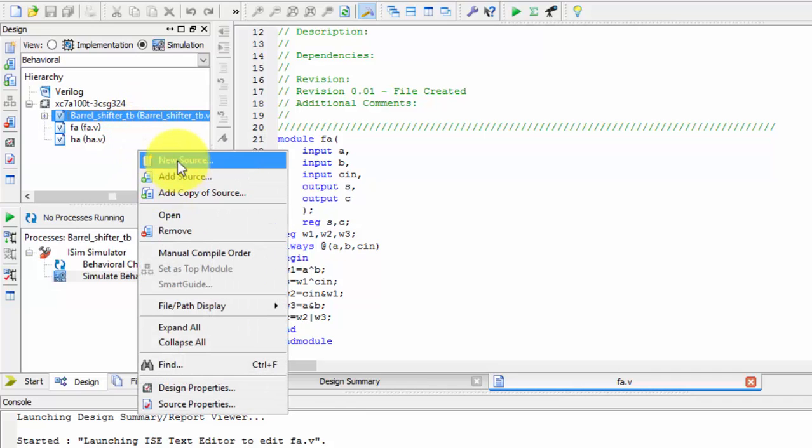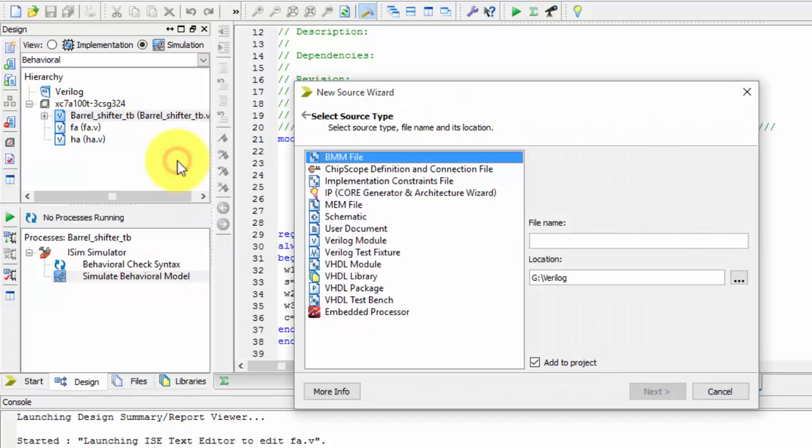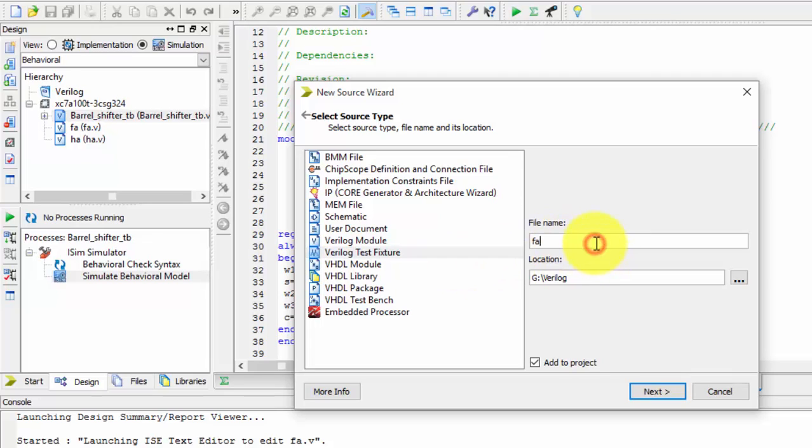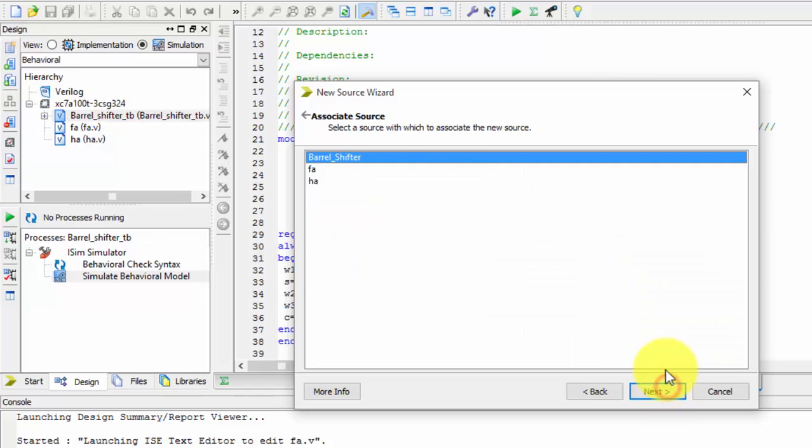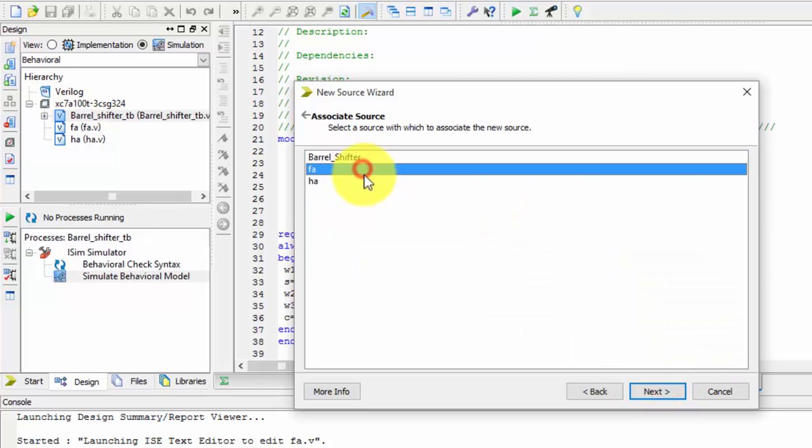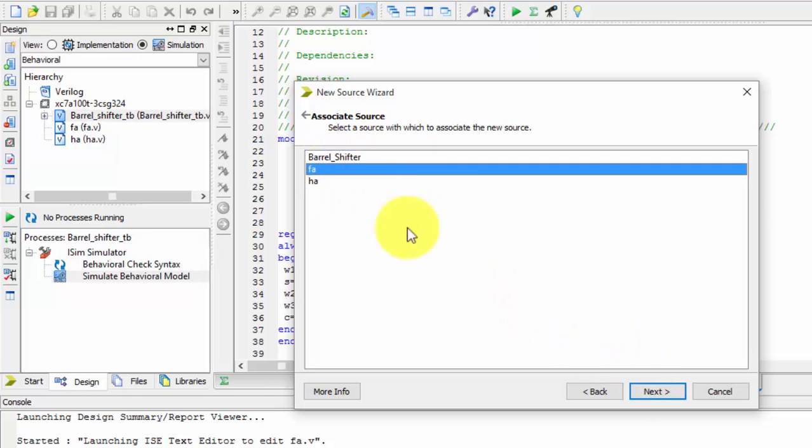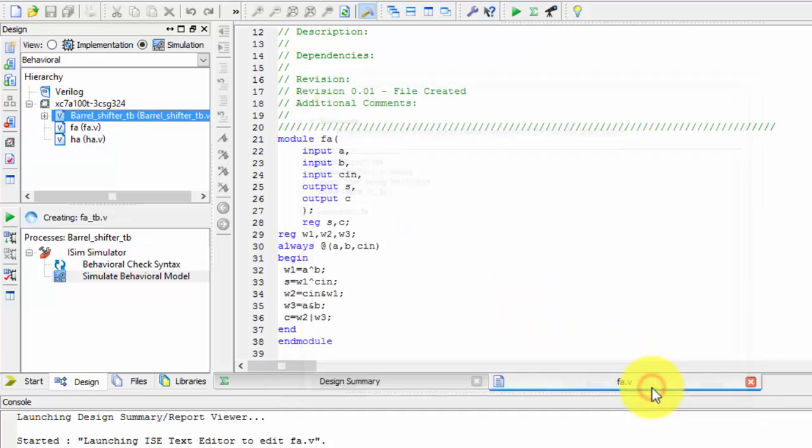For creating the test bench, just select test bench fixture and name it full_adder_tb. TB is nothing but your test bench. Then select what you want - I want full adder, so I have taken full adder. Let's finish it.